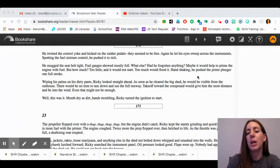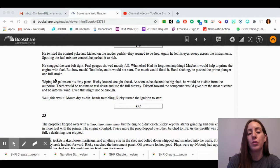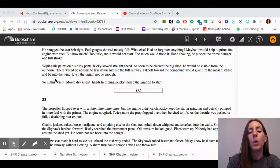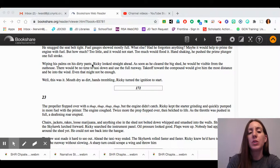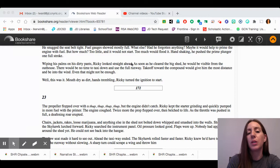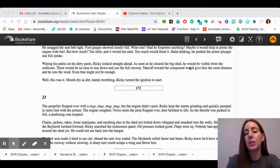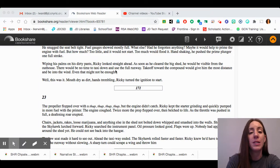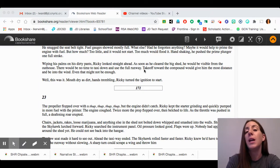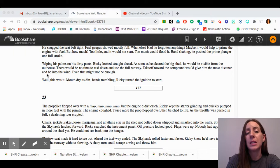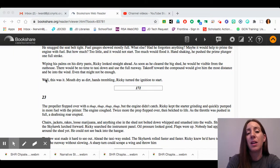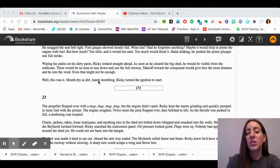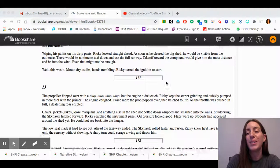Hand shaking, he pushed the prime plunger one full stroke. Wiping his palms on his dirty pants, Ricky looked straight ahead. As soon as he cleared the big shed, he would be visible from the outhouse. There would be no time to taxi down and use the full runway. Takeoff toward the compound would give him the most distance and be into the wind. Even that might not be enough. Well, this was it. Mouth dry as dirt, hands trembling, Ricky turned the ignition to start.